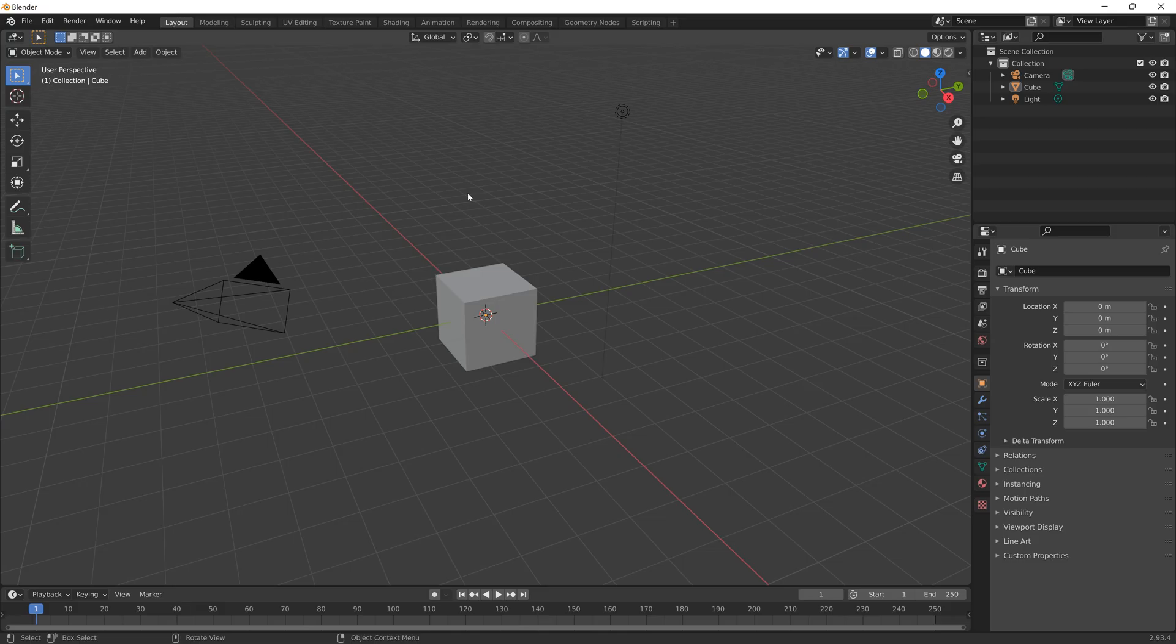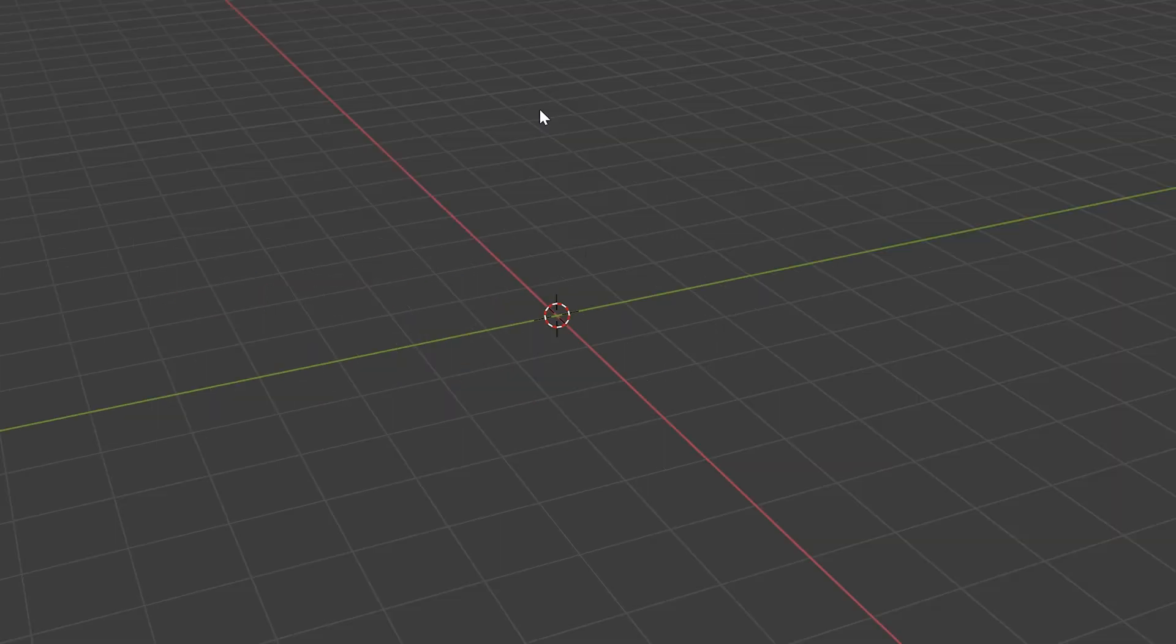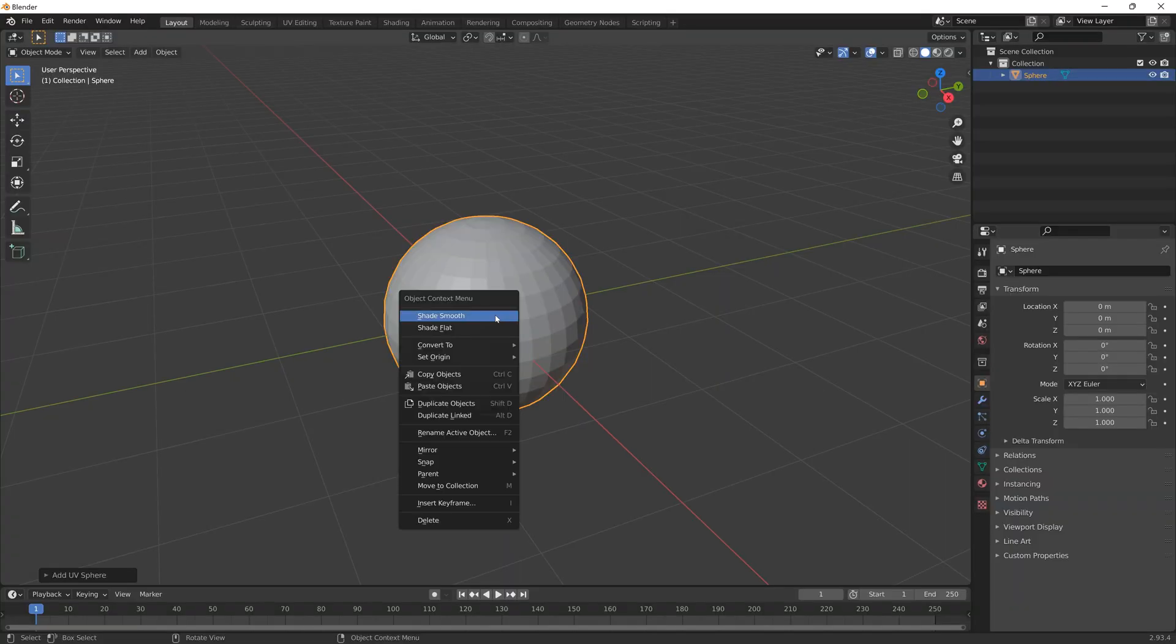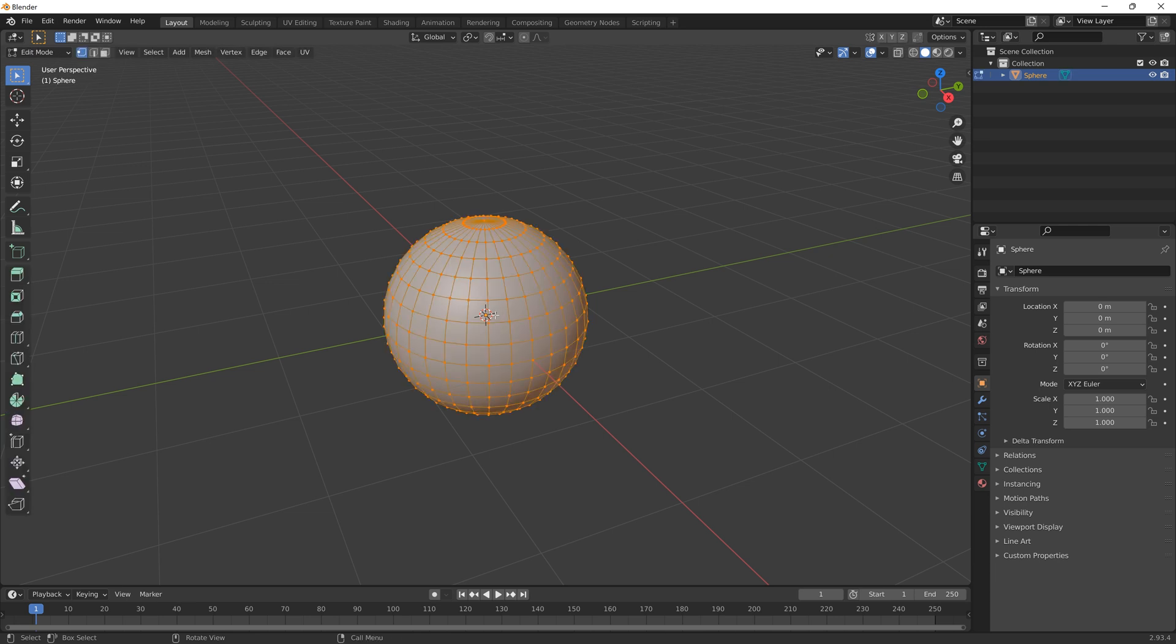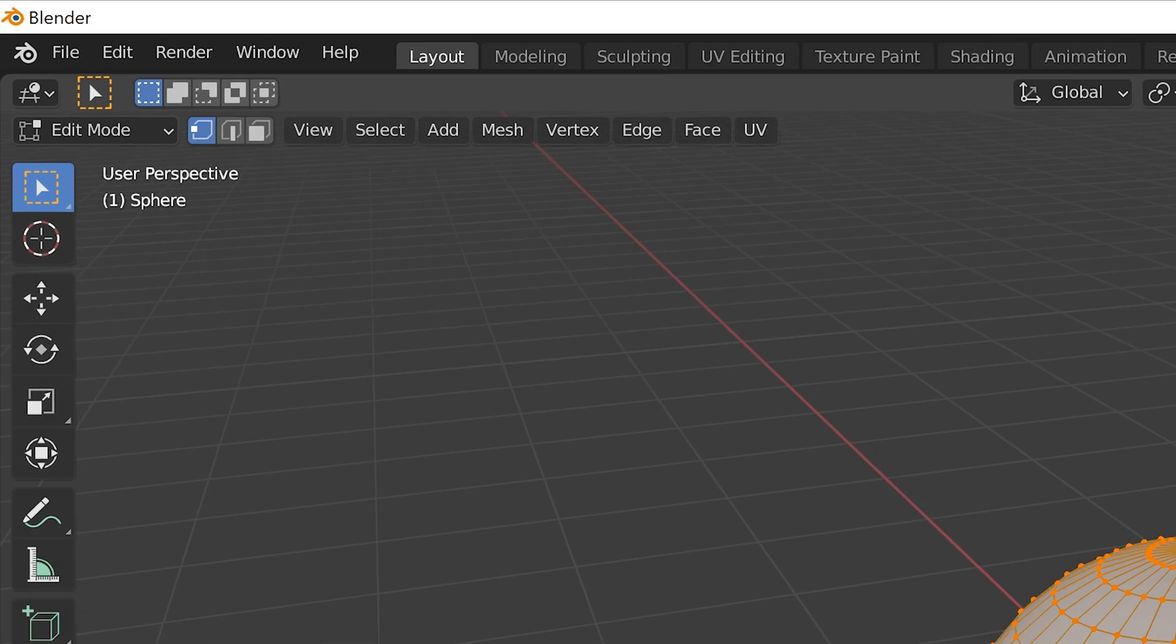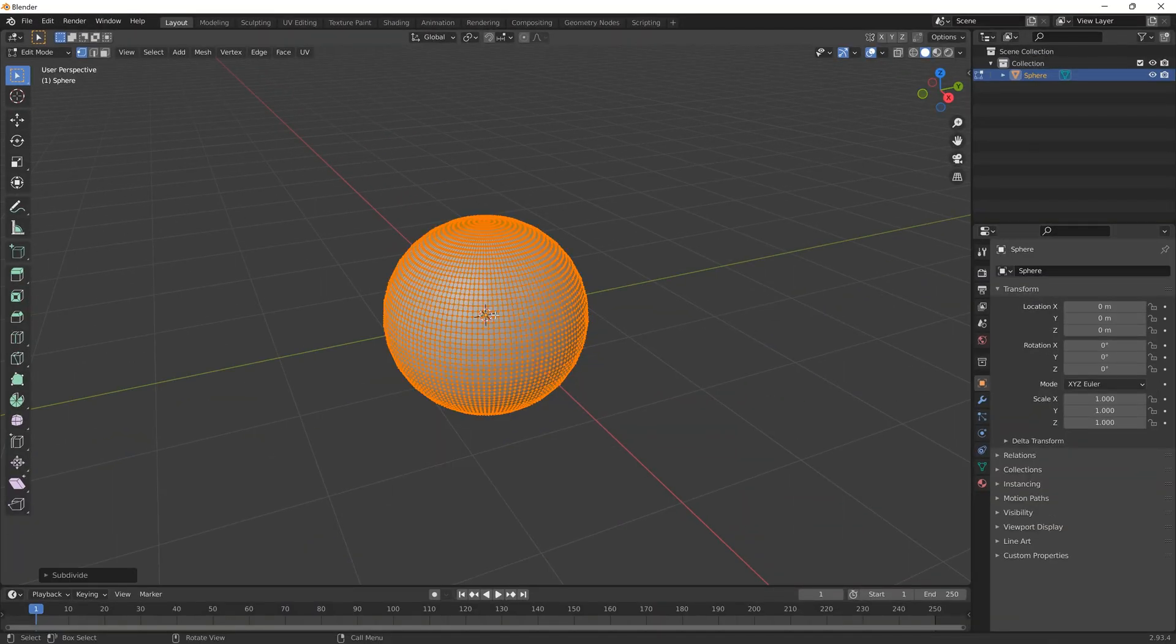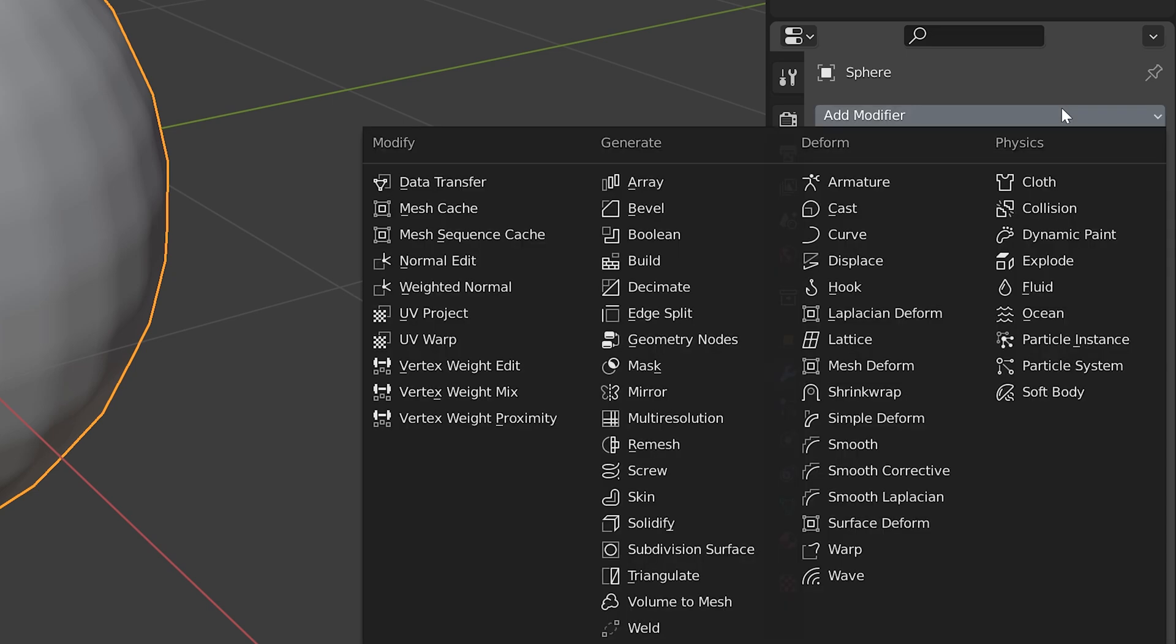So we're in Blender. First, select everything and press X to delete. Next, press Shift+A and add a UV sphere. Right-click and select Shade Smooth, then press Tab to go into Edit mode. You can also switch modes from the dropdown in the top left corner. Now right-click and subdivide a couple of times - this adds more geometry to the sphere. Then Tab out of Edit mode, go to the Modifiers tab, Add Modifier, and select Displace.